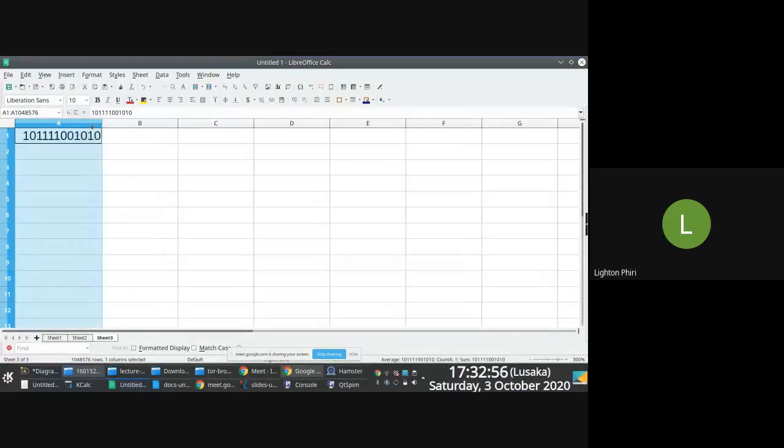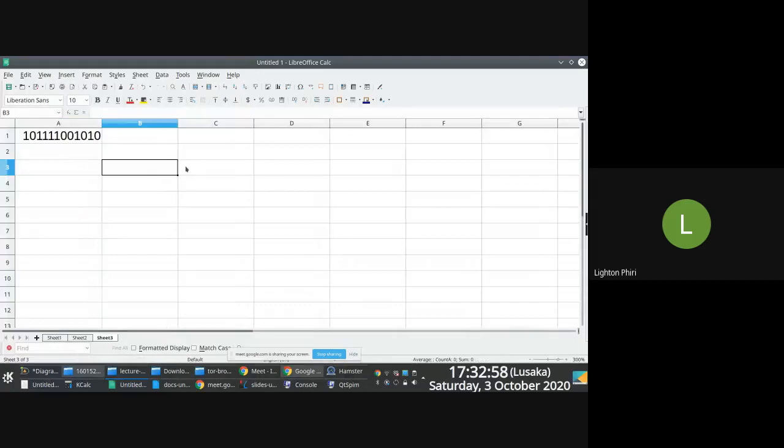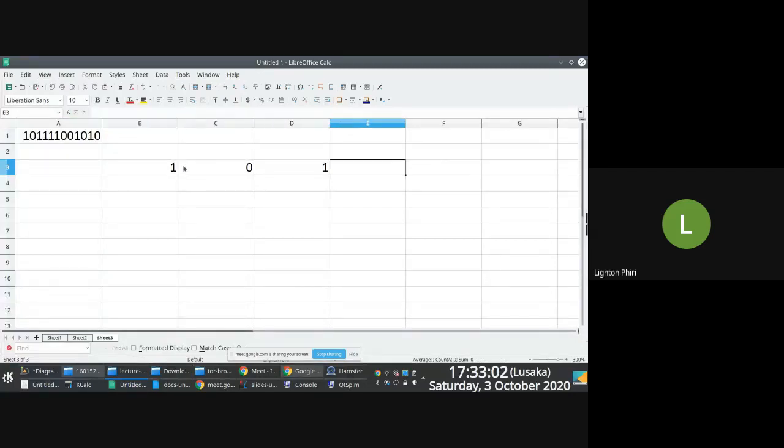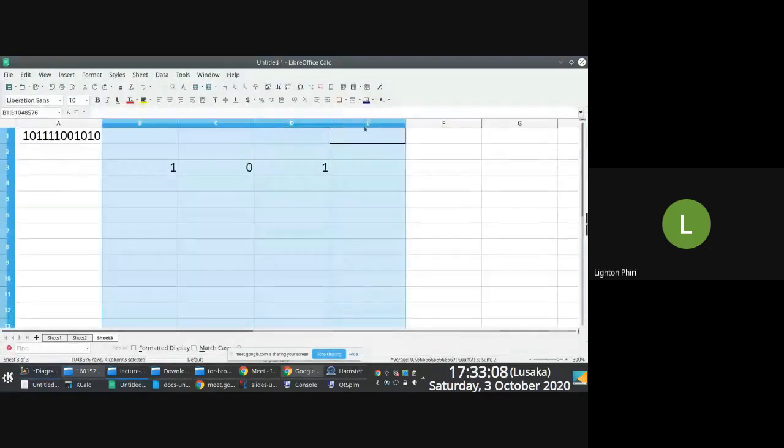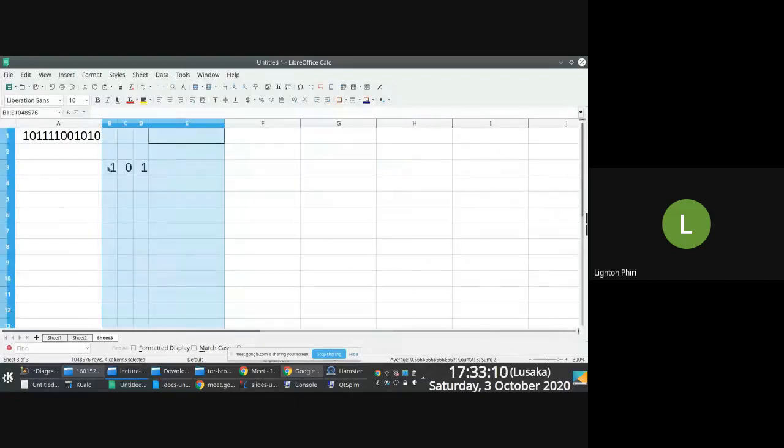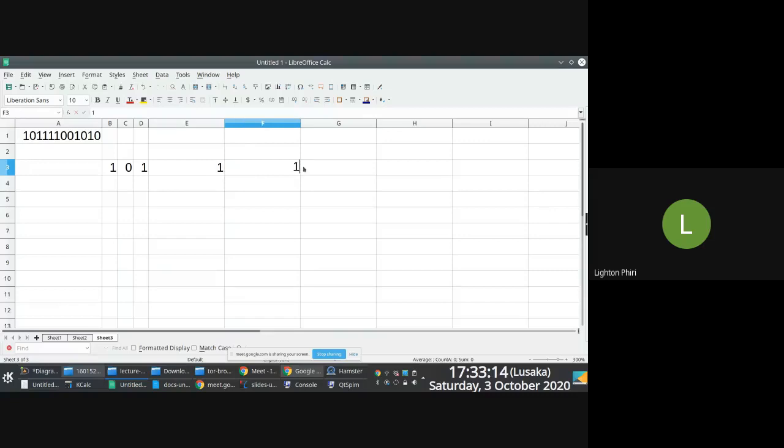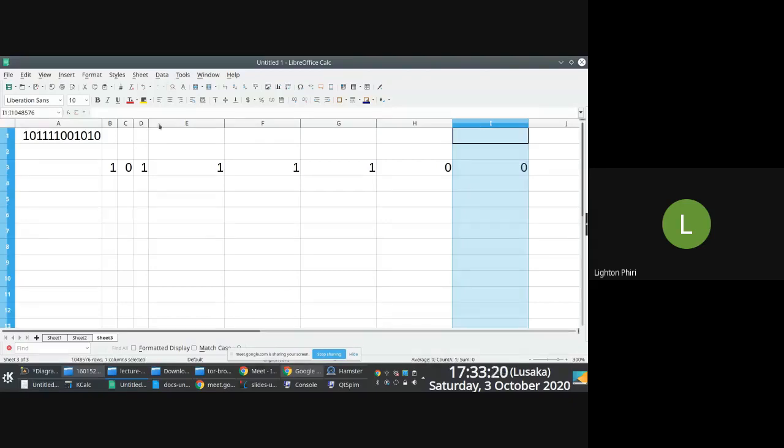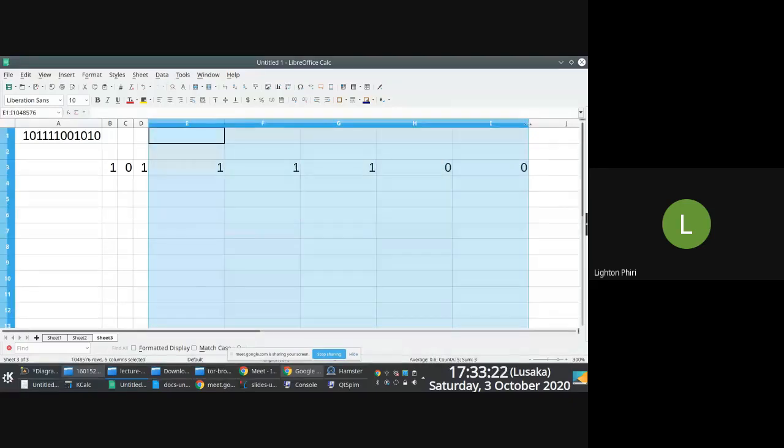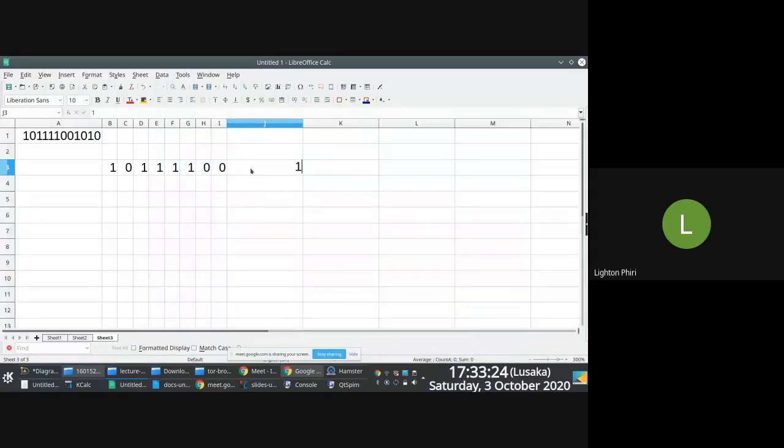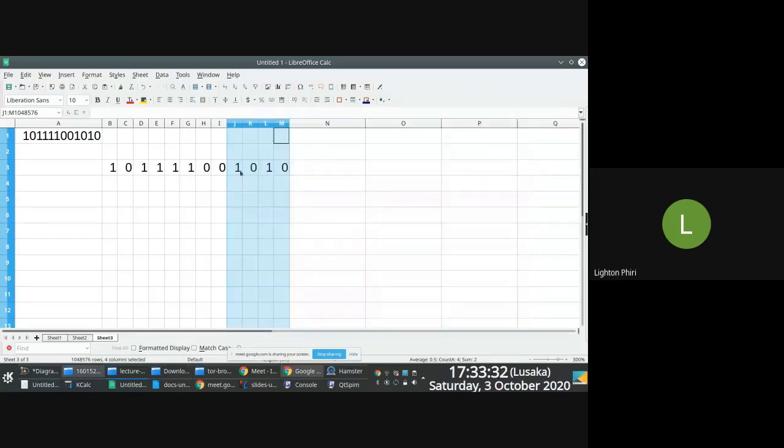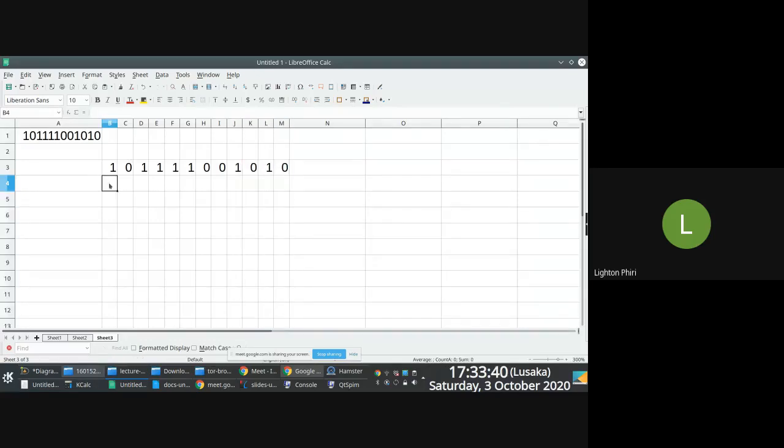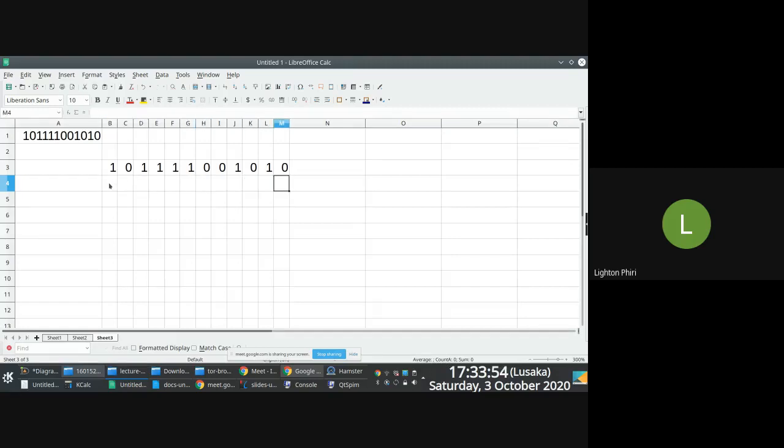We were saying that if we had a number like this, and this is a large number, right? Observe, to convert this number into decimal, when you're converting a large number into decimal, our current approach has been that we repeatedly multiply, right?